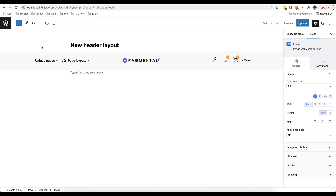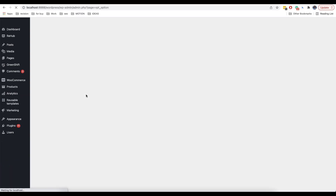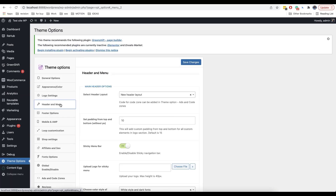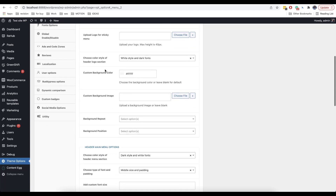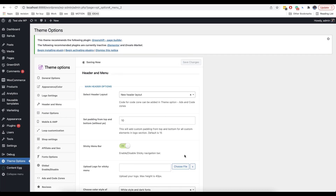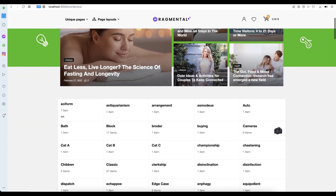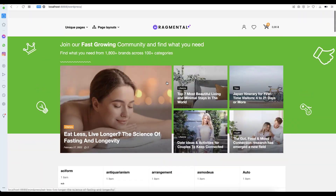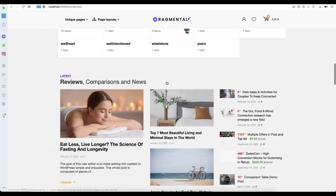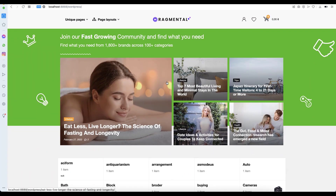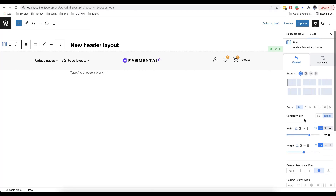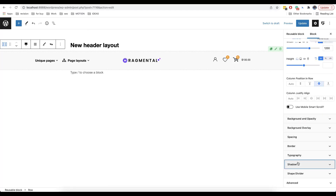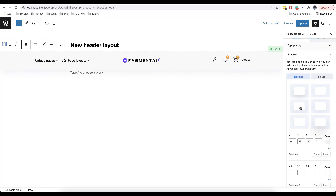Additionally, we can also add a sticky header. In order to do this, we go to theme options, then click on header and menu, and choose the option sticky menu bar. Then we save the changes. This is the effect that we get if we scroll down. You can also add a shadow to visually distinguish your header from the content. Go to shadow and choose from the options there.